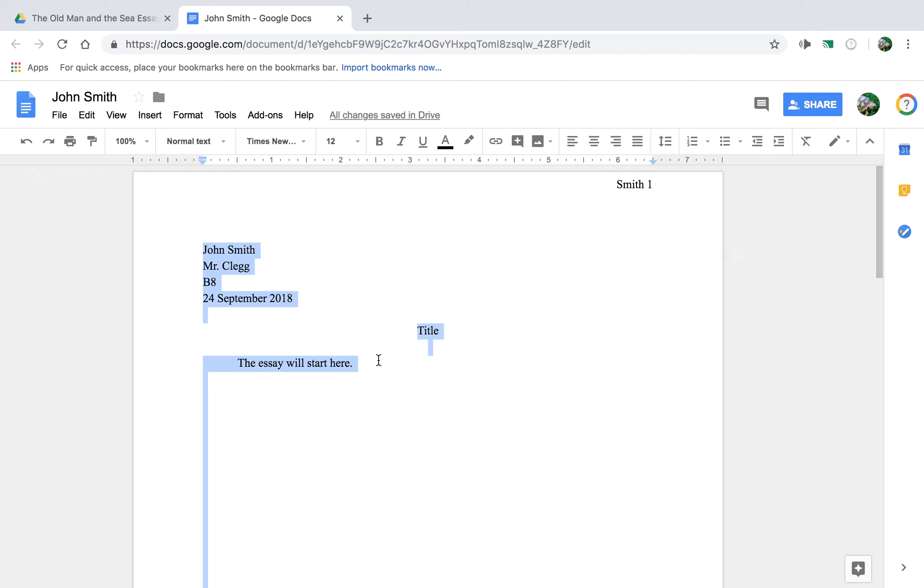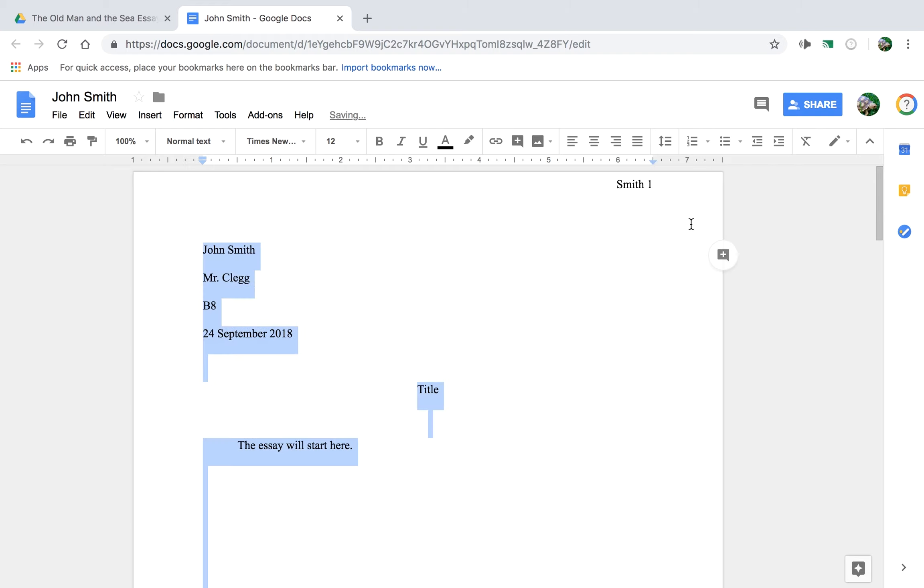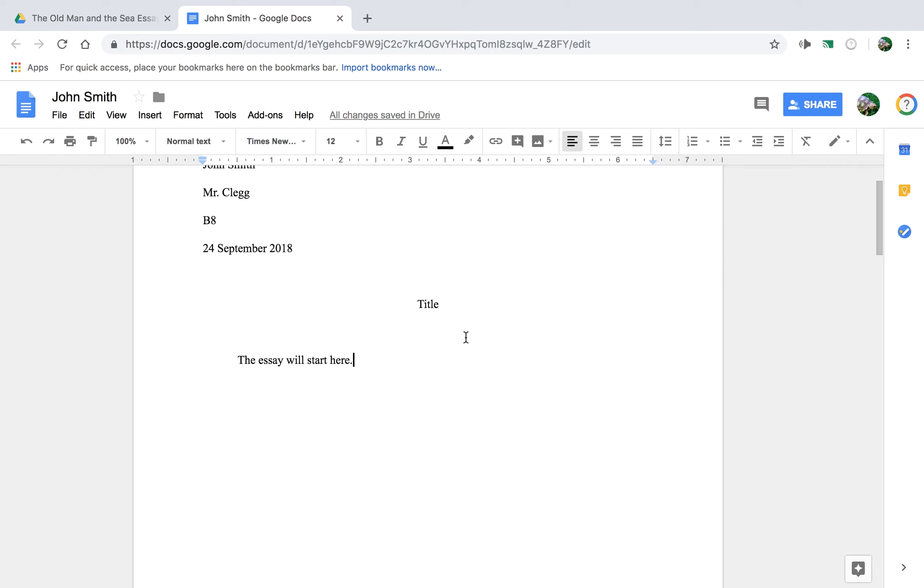There's one last thing we need to do, Control-All, and change it, click on this button with the arrow and change the line spacing to double. Okay, so now we're in MLA format and we're ready to begin.